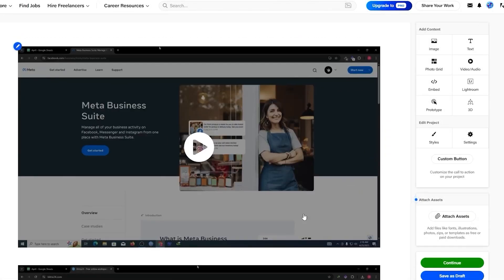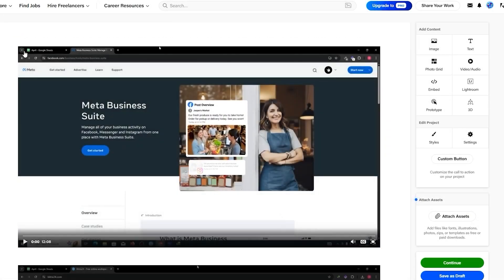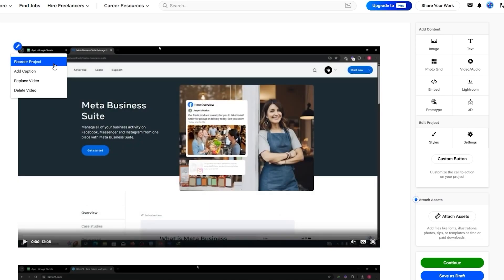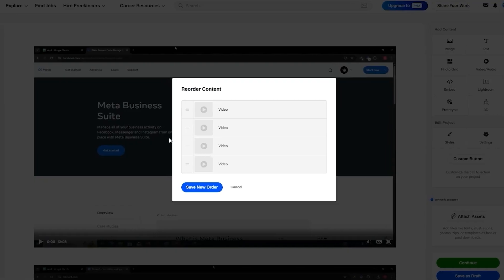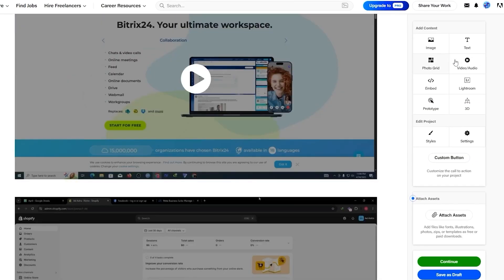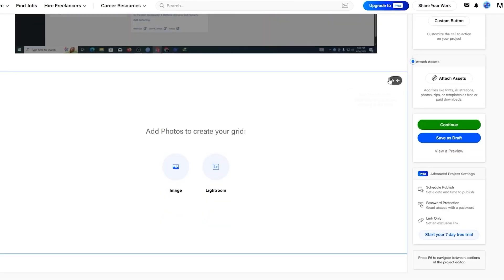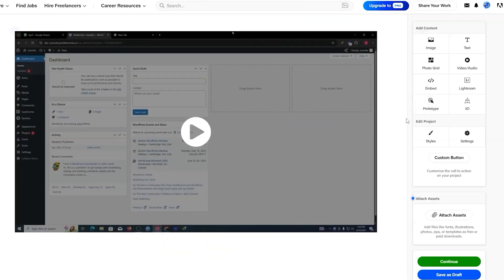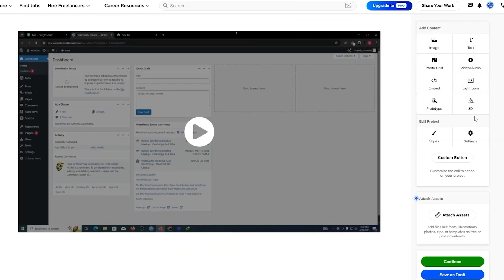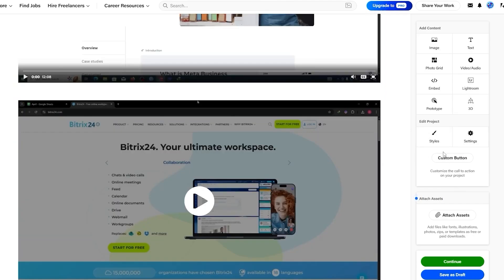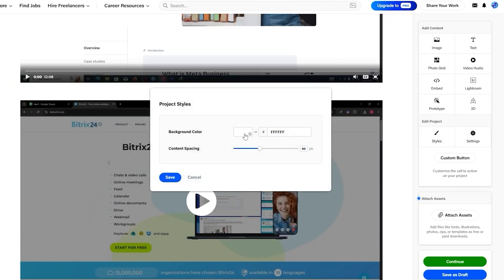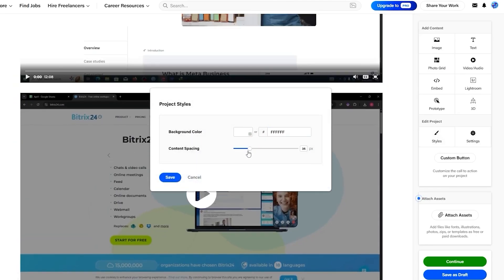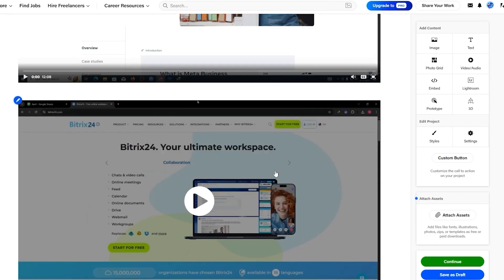Everything is now loaded up and looks great. If you click the little arrow button you get options to reorder project, add captions, replace video, and delete video. Clicking reorder project lets you move the videos around. You can also add a photo grid for images or thumbnails, and there are 3D options, prototypes, embedded content, and many more.